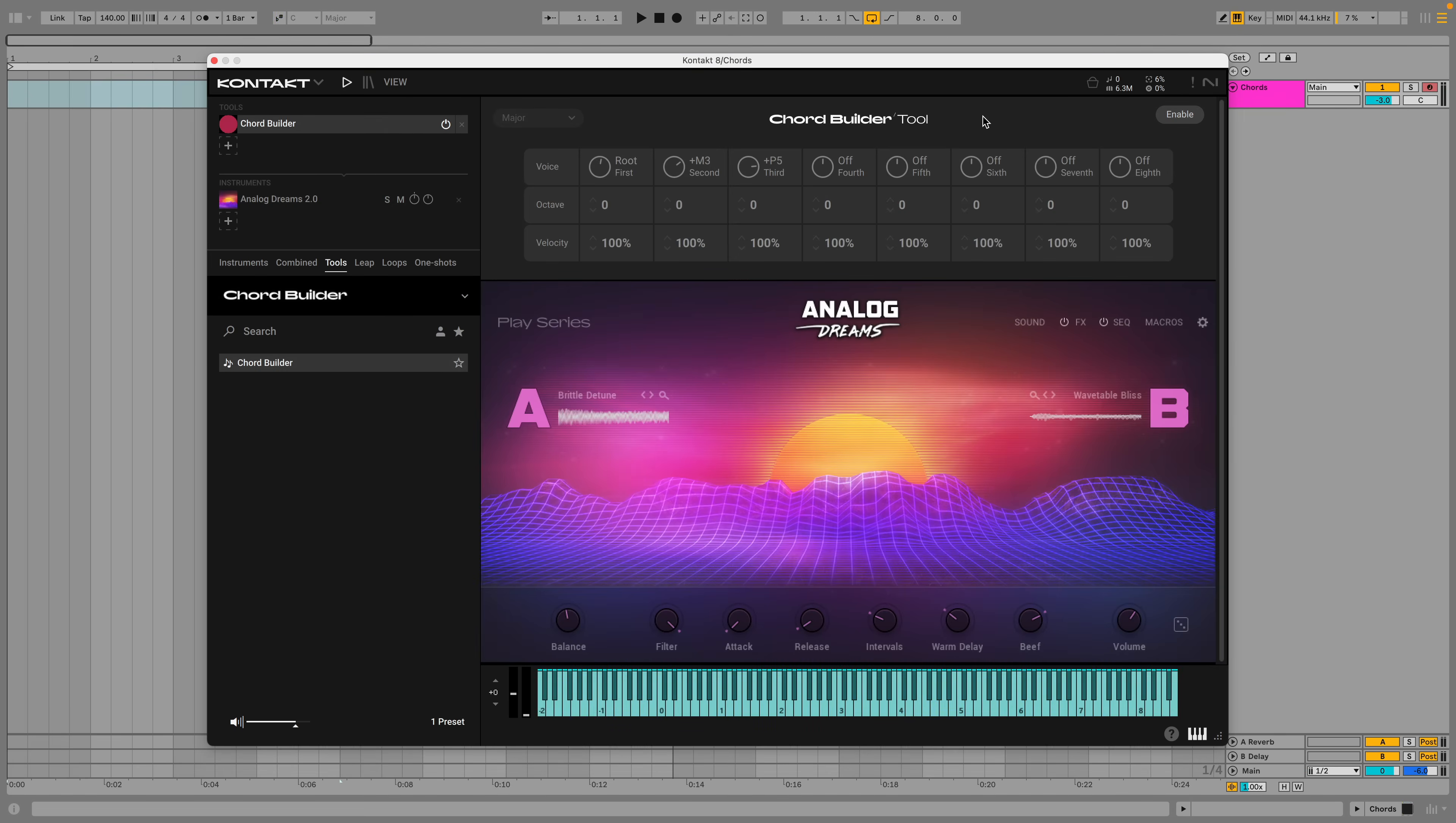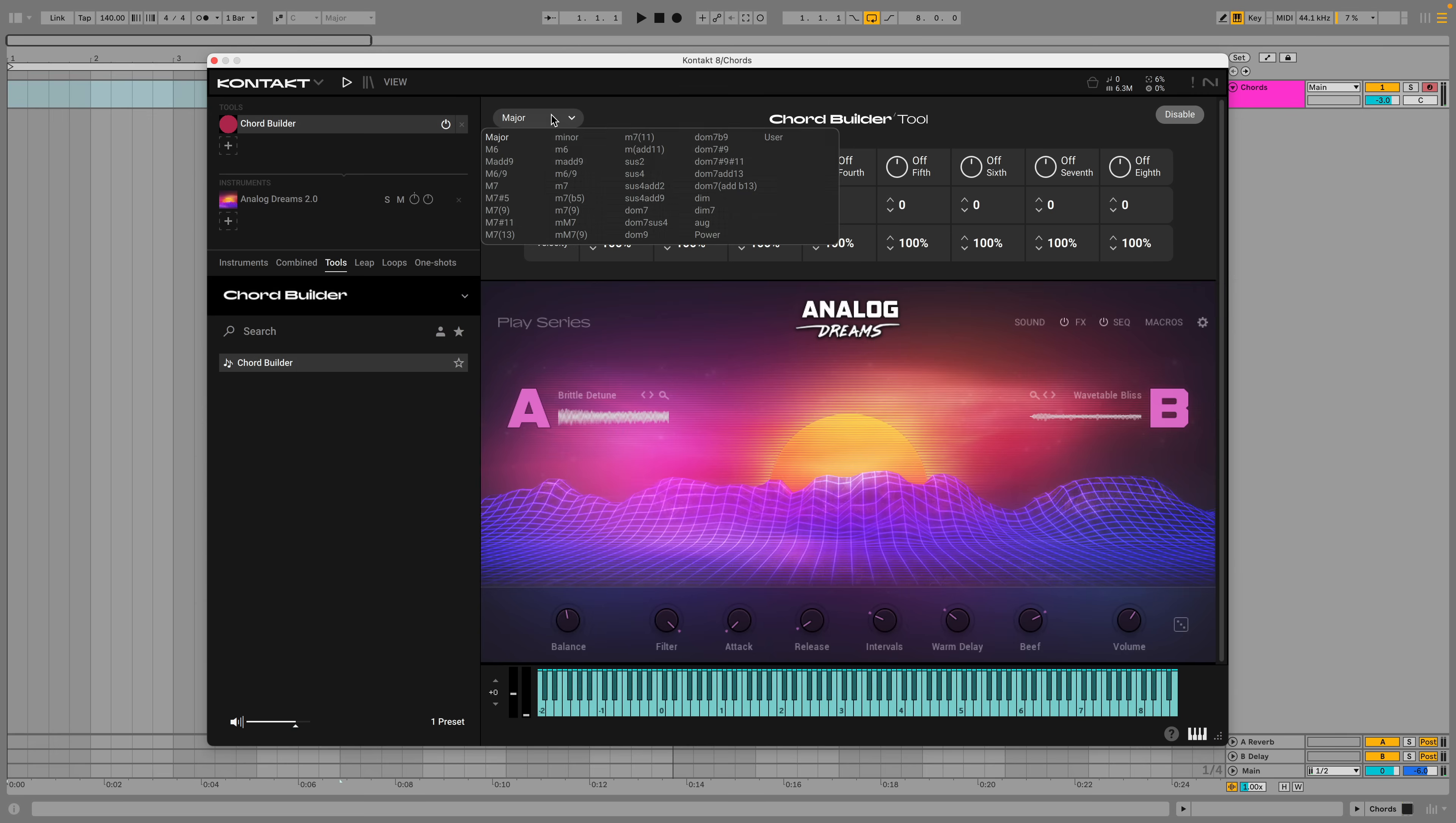The Chord Builder tool adds extra notes to turn a single note into a chord. By default the tool gives us a major chord. You can pick a type of chord using this menu. For example, here's a minor 7th. We can use this to play a synth sound to create a stab effect.